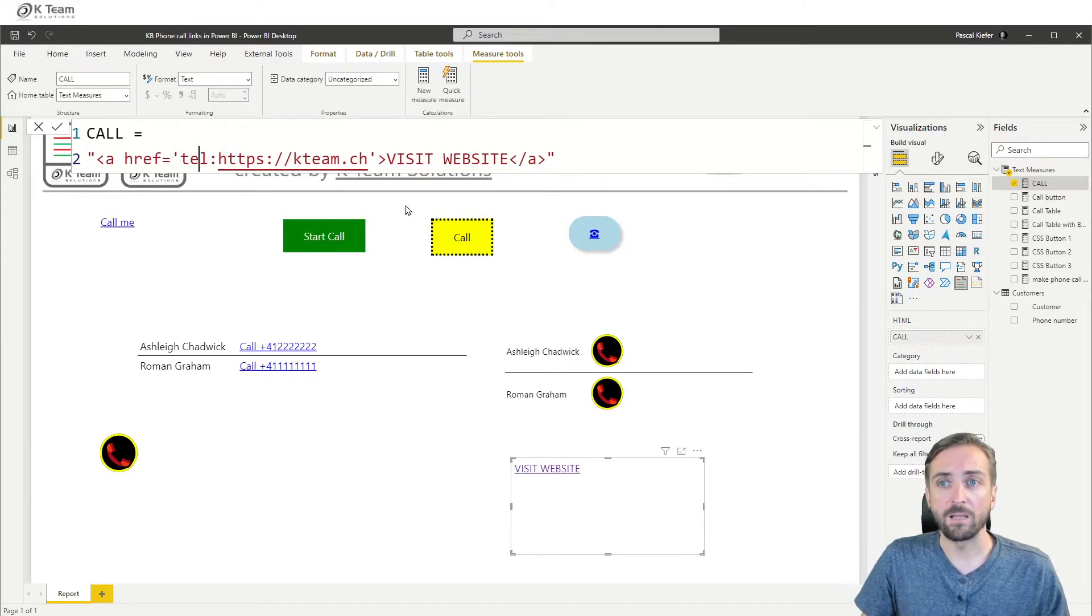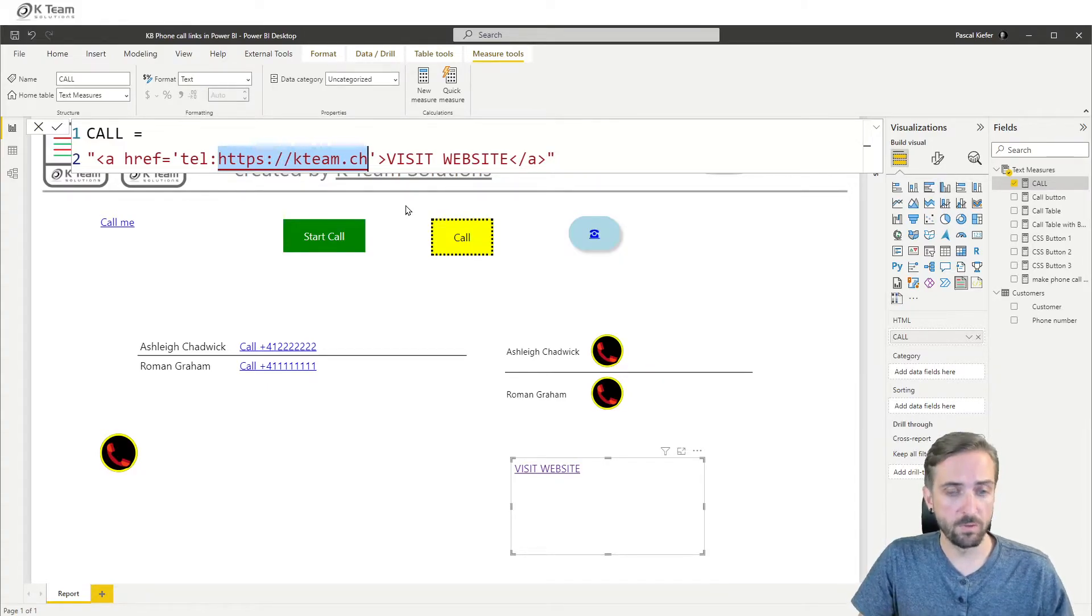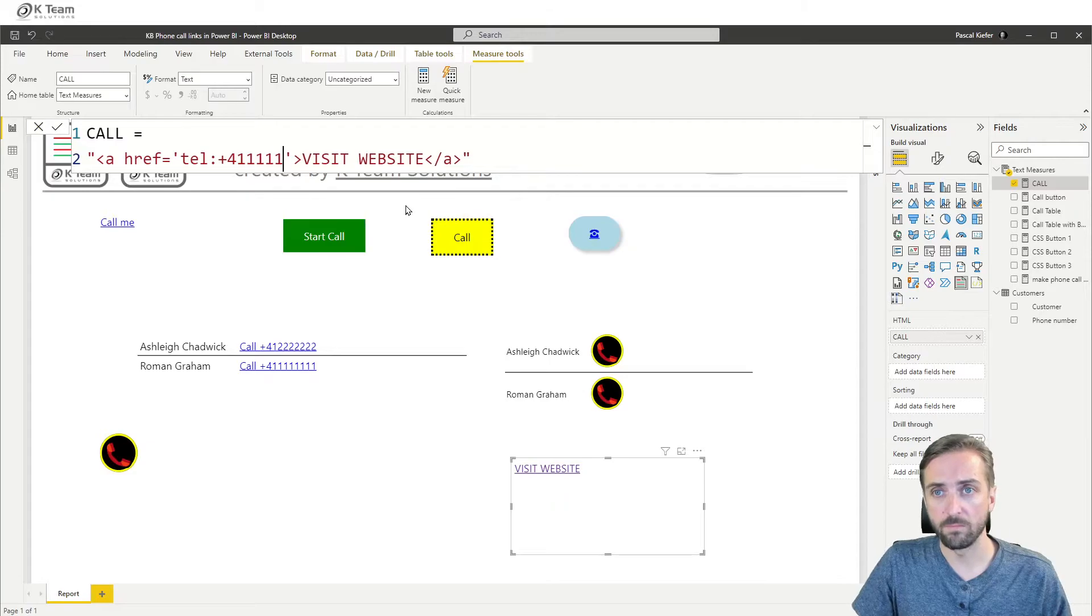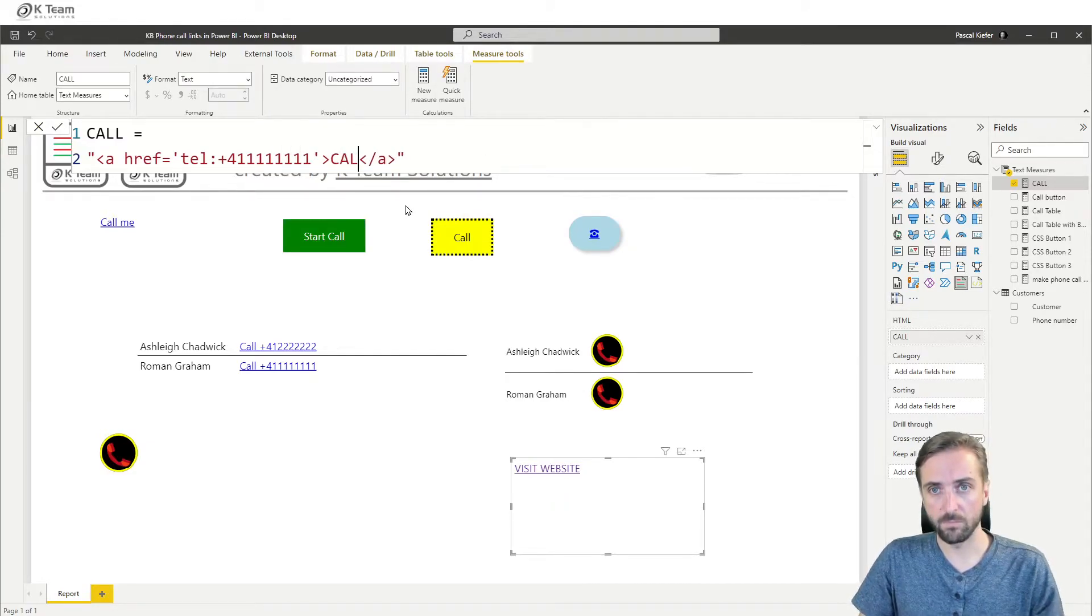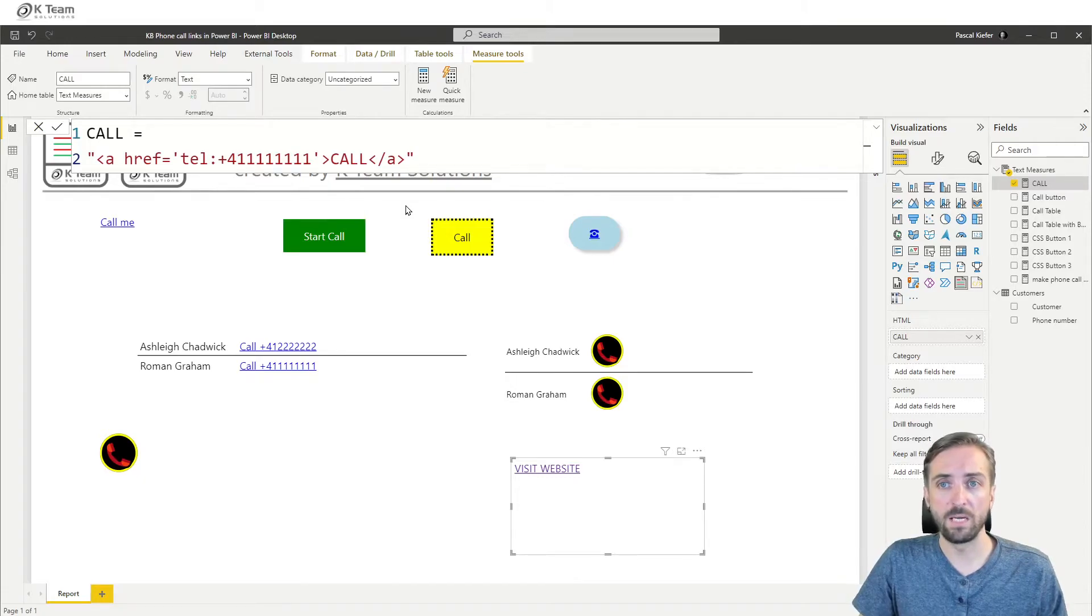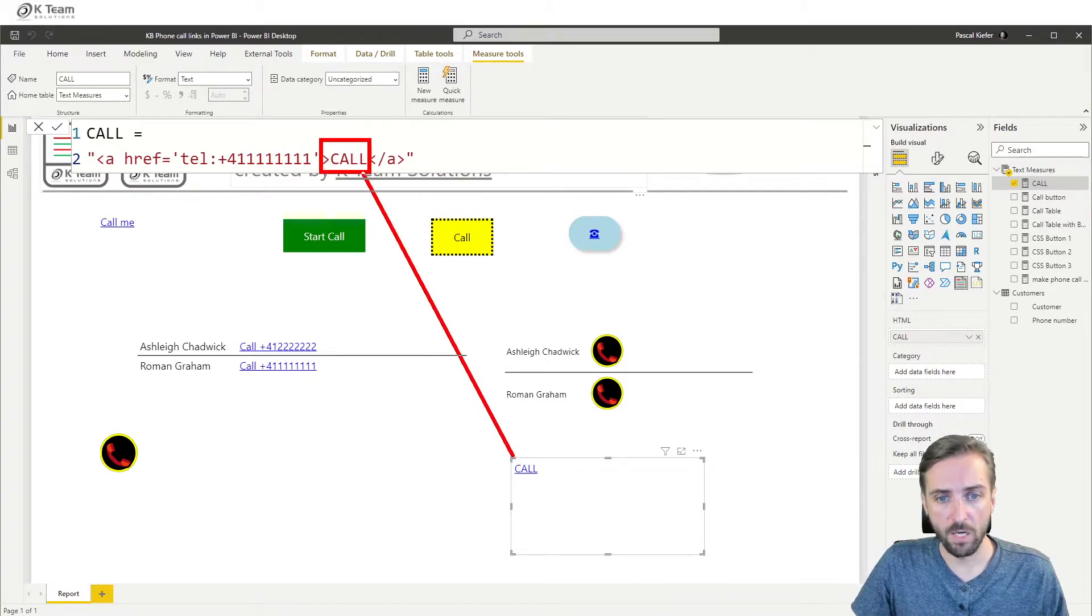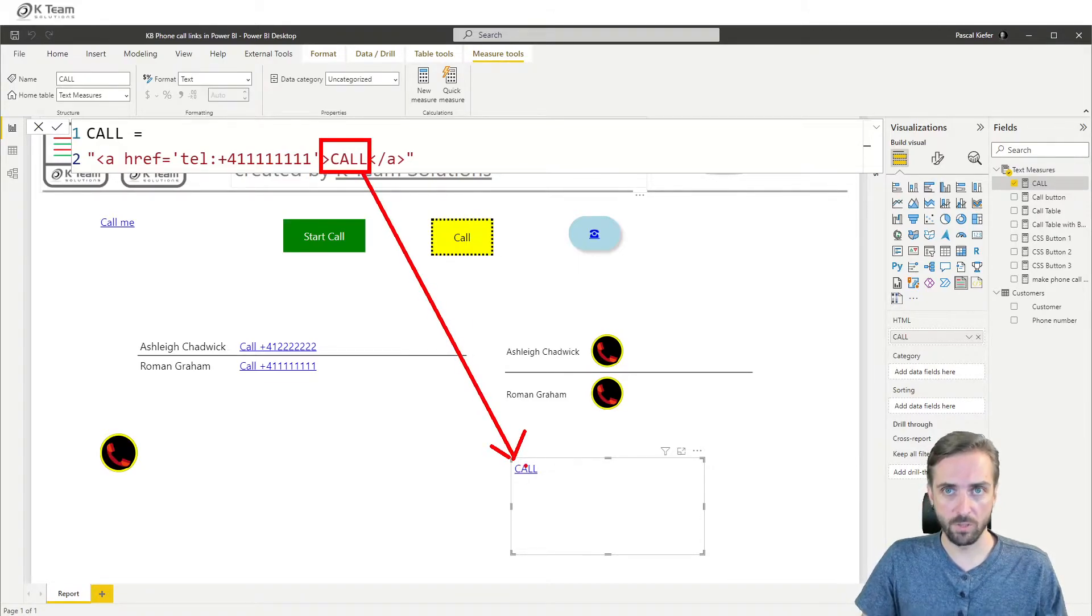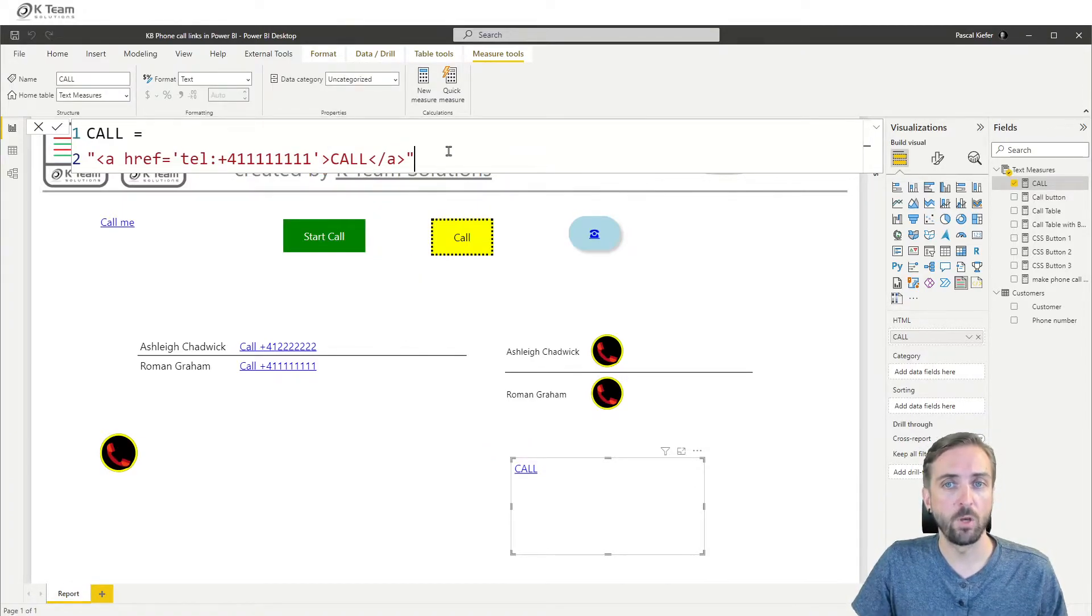So we need to add a tel link to make a phone call and then I will just type in a phone number and also rename it to call confirm with enter. Let's see what happens.